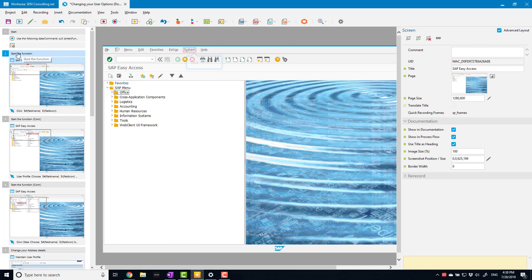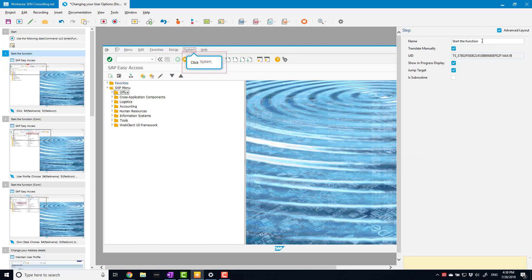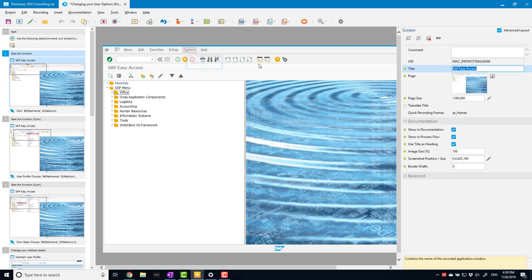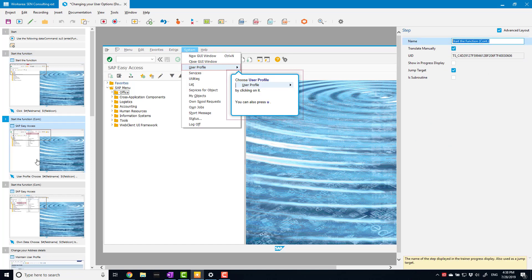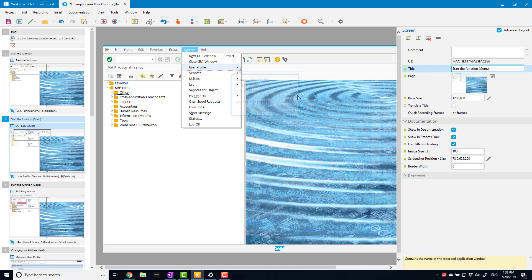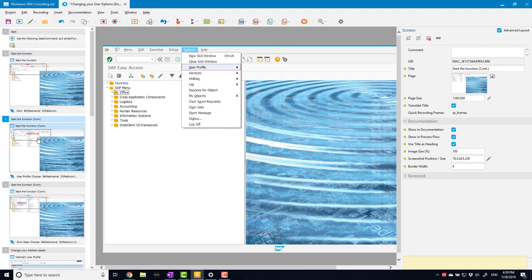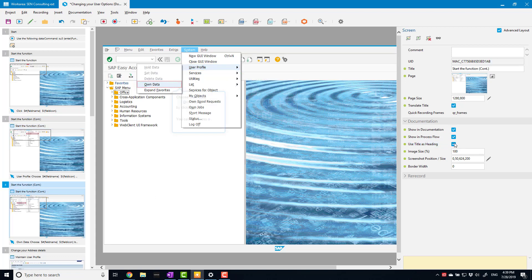Now I need to change the screen titles to match the step names. I'm going to copy that and paste it in here, then do the same with my continuation steps. Strictly speaking I don't need to do this because I'm going to hide these anyway, but I like to be consistent. Now, selecting the screen under Documentation, I can see I've got 'Showing Documentation', 'Showing Process Flow', and the key thing here: 'Use Title as Heading'. For these continuation steps, I can deselect 'Use Title as Heading' — I'll still get the screen in the document, just without a heading.